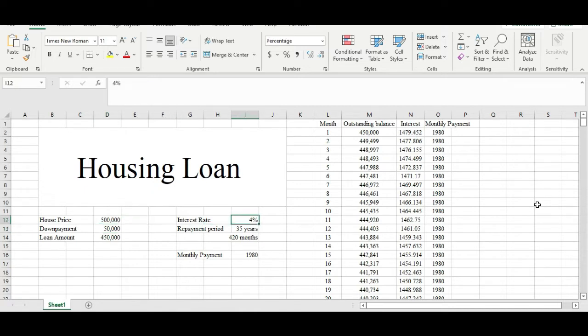The bank charges us four percent interest and also allows us to repay everything in 35 years, which is basically 420 months. At the same time, the bank tells us that we have to pay a monthly installment of around one thousand nine hundred and eighty ringgit.